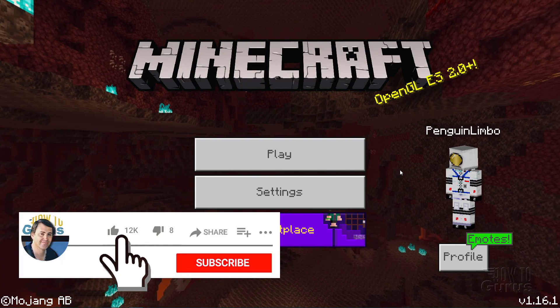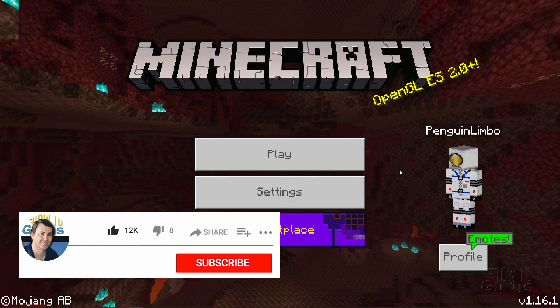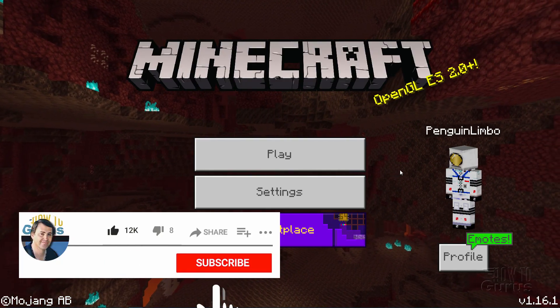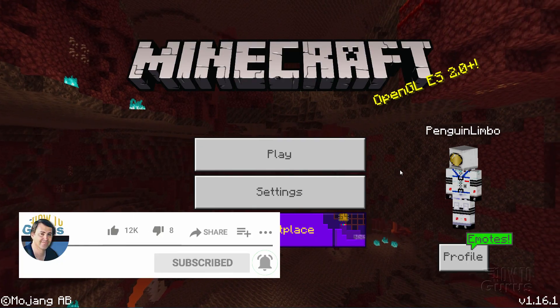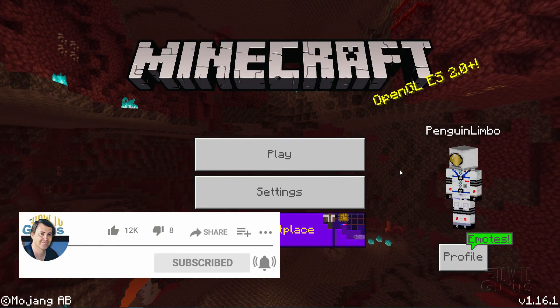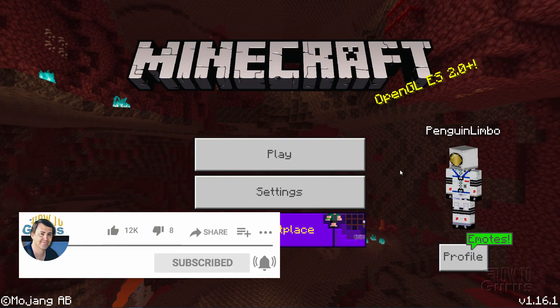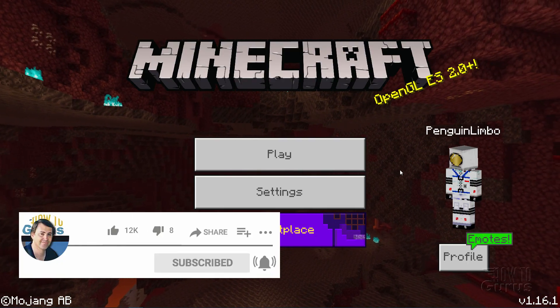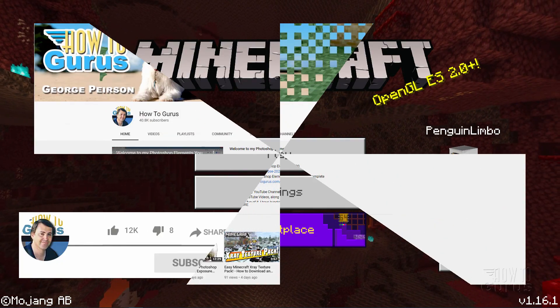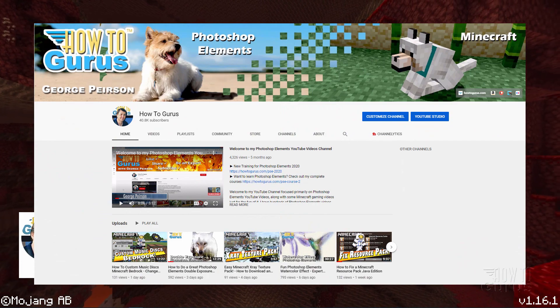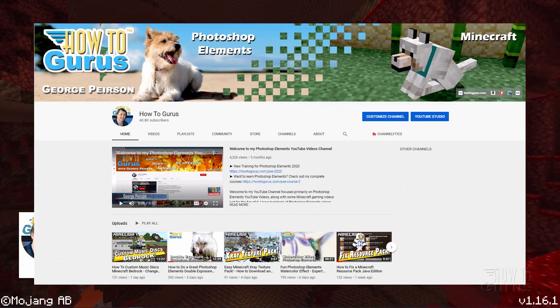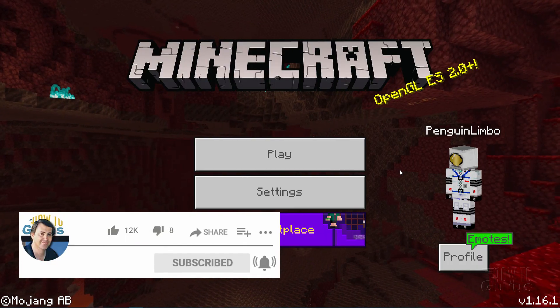If you like this video, hit that like button, click on share, click on subscribe, hit that bell notification icon for notifications of my new videos, and check out my channel for a bunch more Minecraft stuff. I'll see you next time.